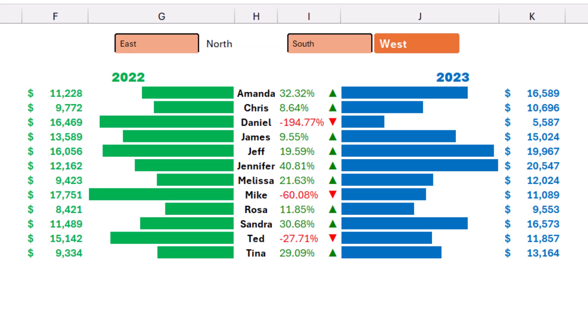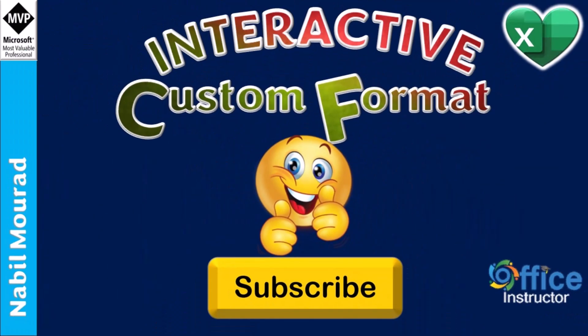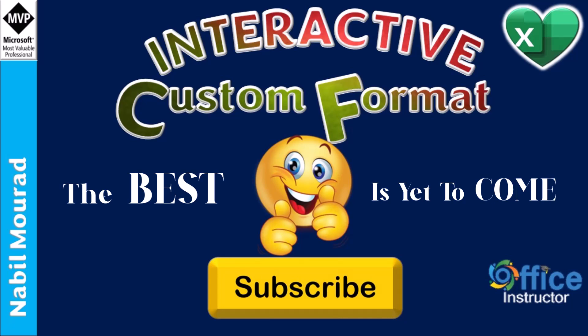If you enjoyed this tutorial, give it a thumbs up and make sure to subscribe to my channel to be notified when new tutorials are released. The best is yet to come. Thanks for watching and see you next time.